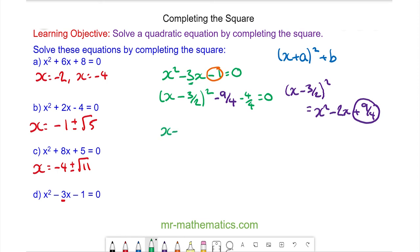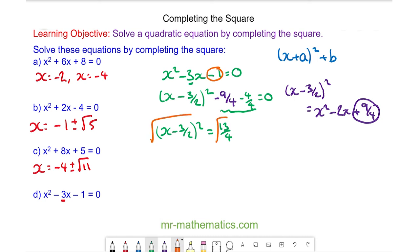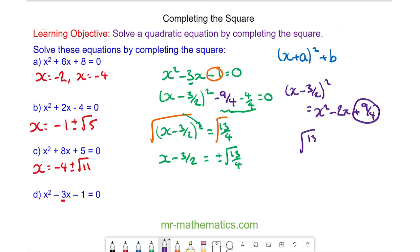So now we have x minus 3 over 2, all squared. We'll move the constant terms to the right-hand side, so it equals 13 over 4. We'll take the square root of both sides — these will cancel — so we have x minus 3 over 2 is equal to plus or minus the square root of 13 over 4. Now the square root of 13 over 4 can be written as the square root of 13 divided by the square root of 4, and we know the square root of 4 is 2, so it can be written as root 13 over 2.